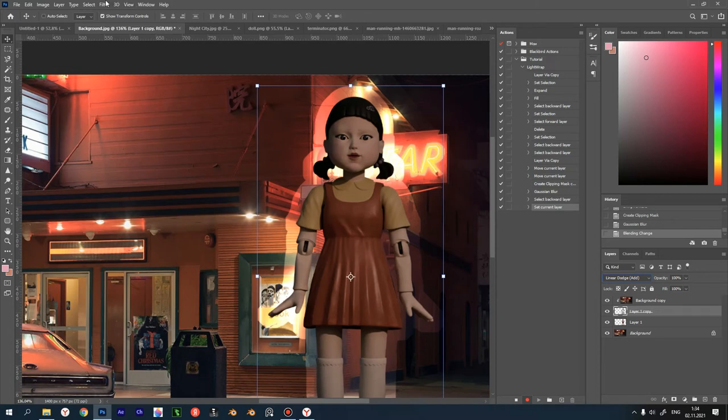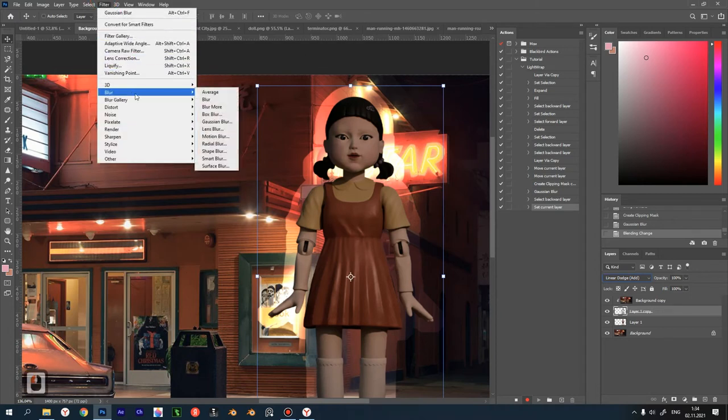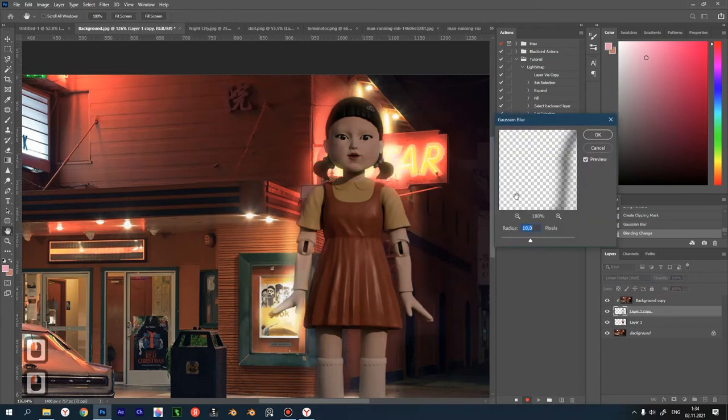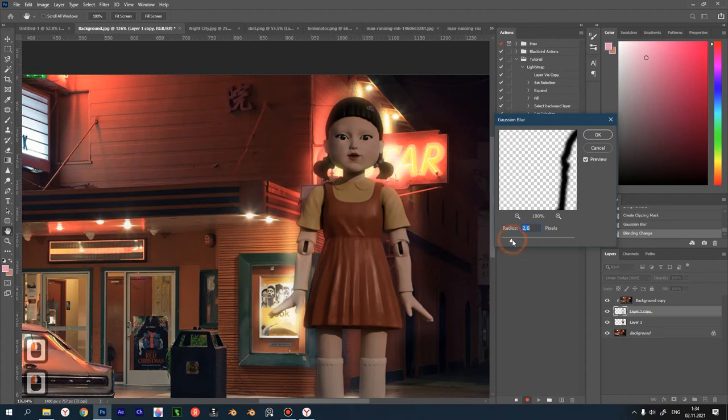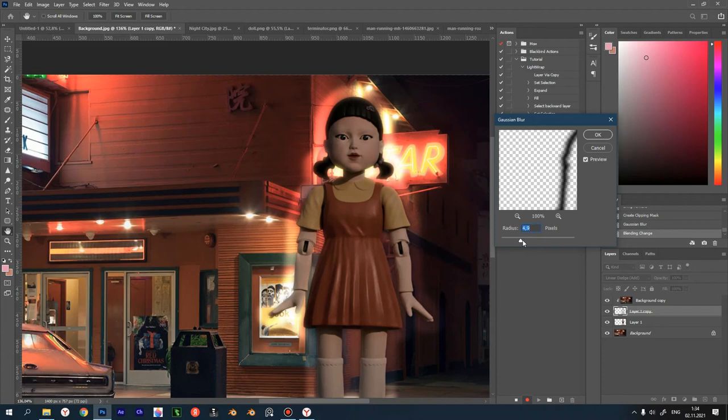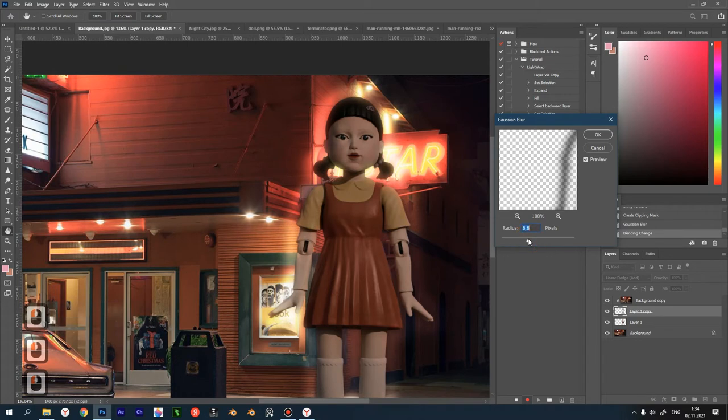Next, blur our glow mask again with Gaussian blur. And again, set the radius of glow by eye. Pay attention to the edges of the object. I will do about eight.